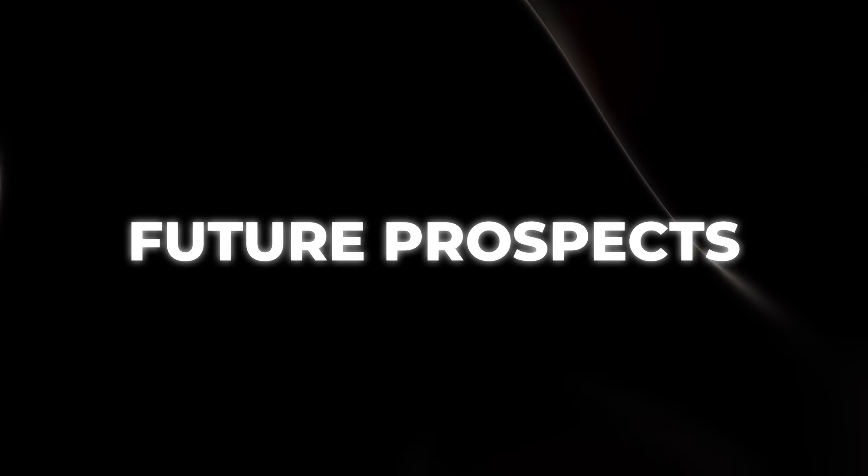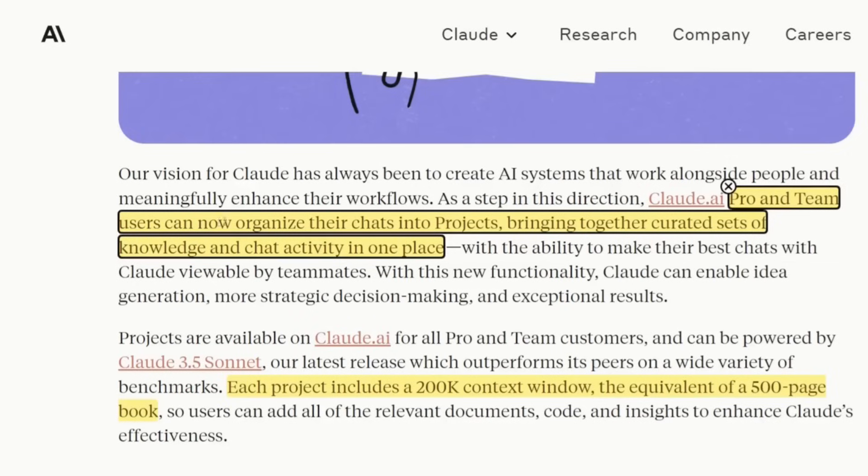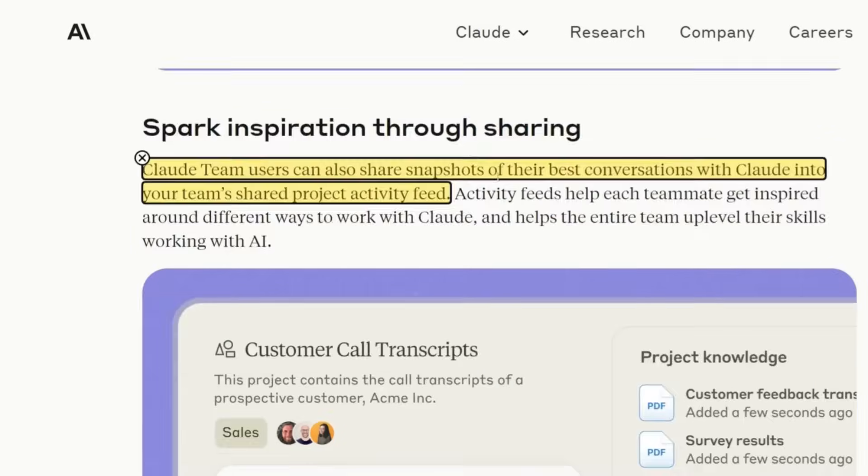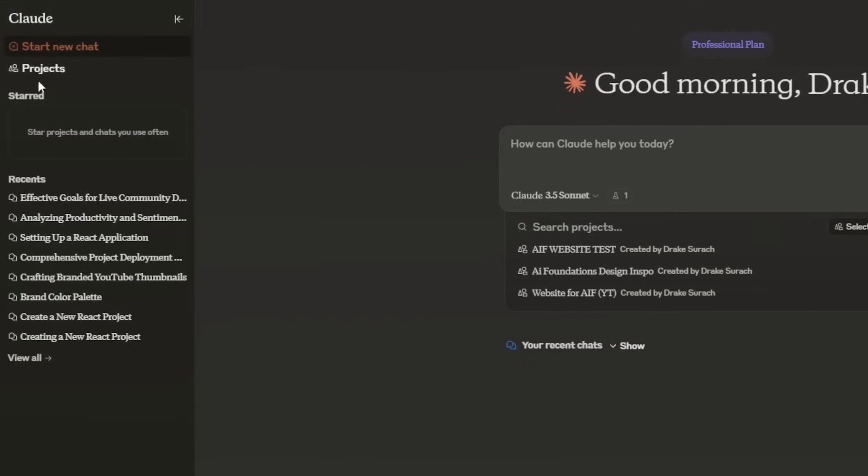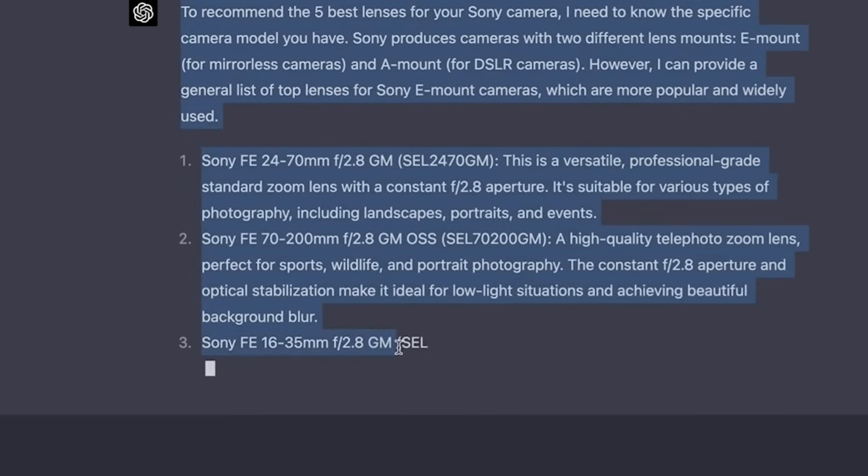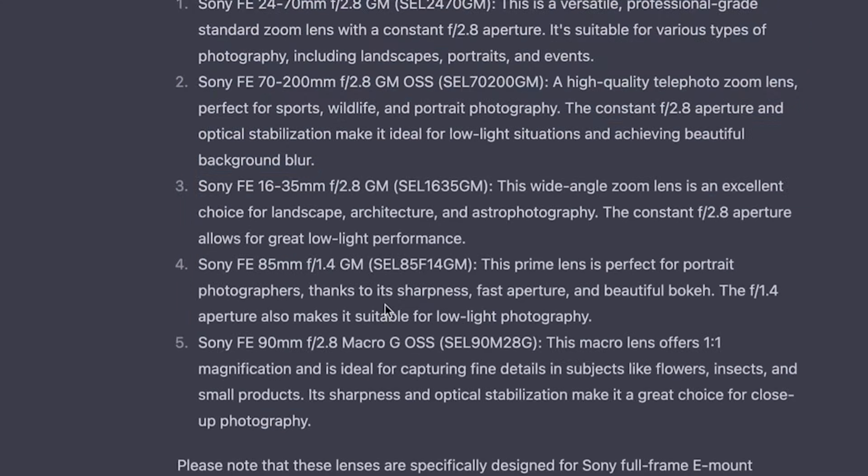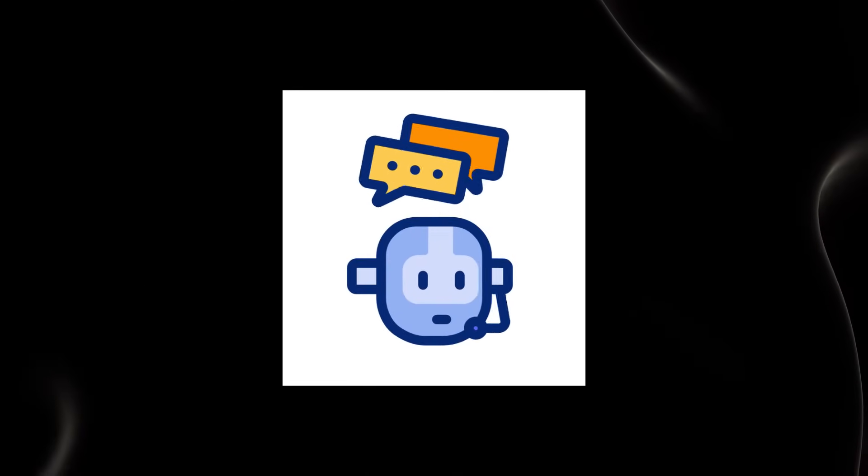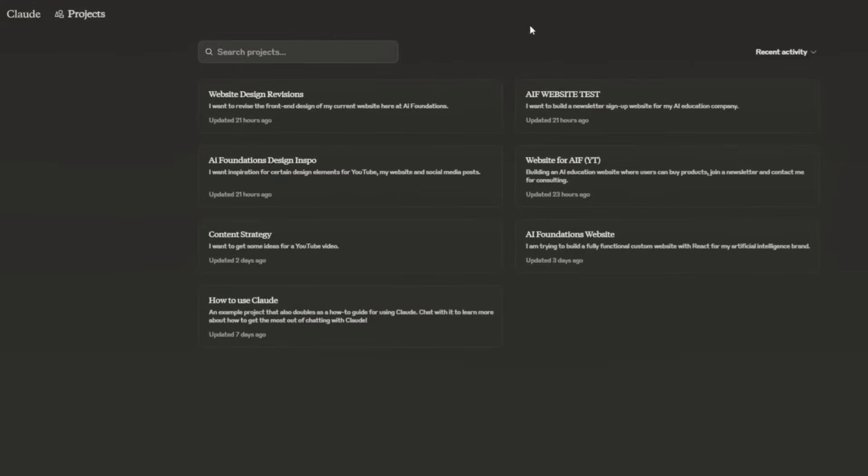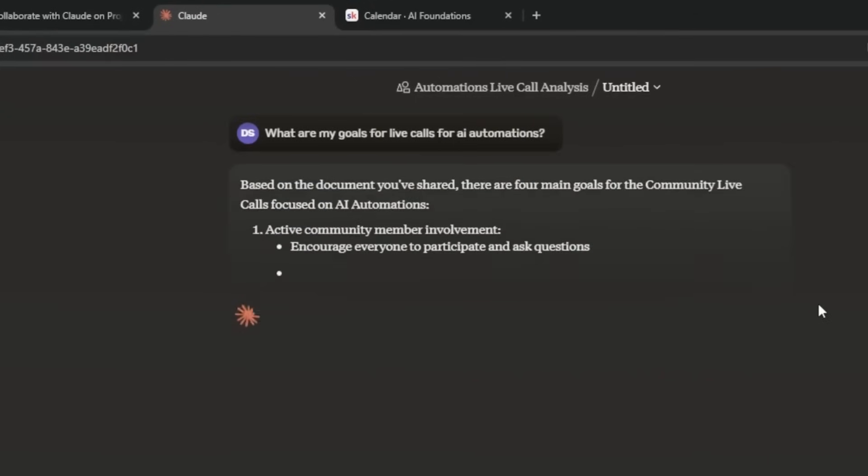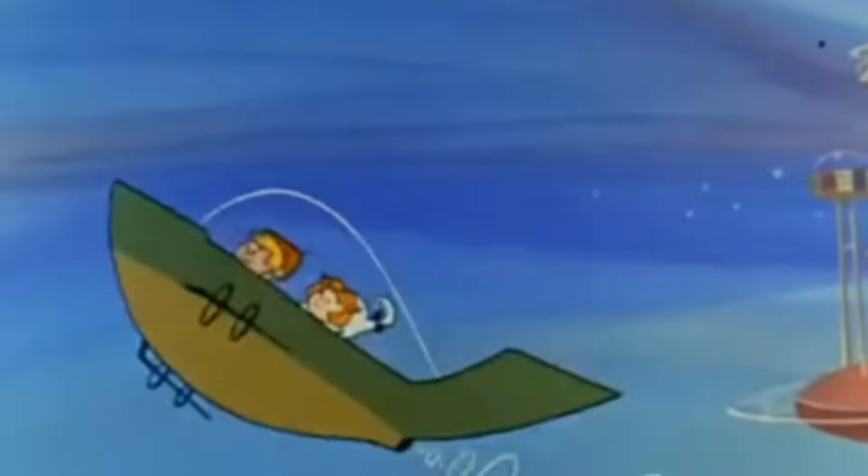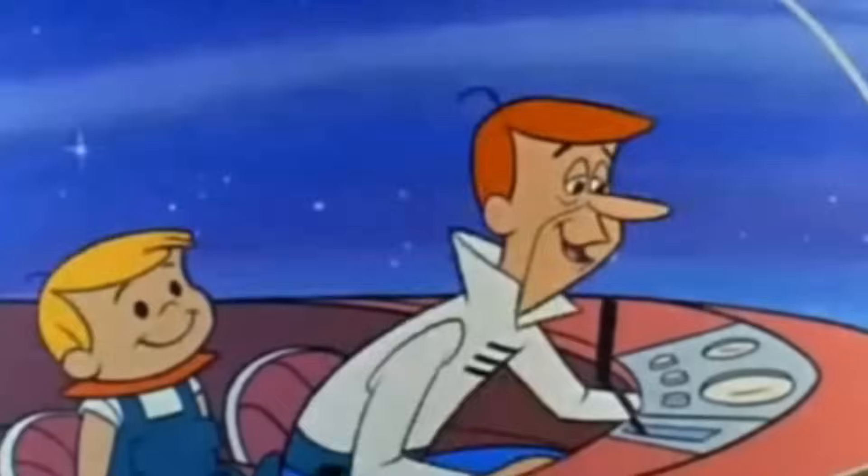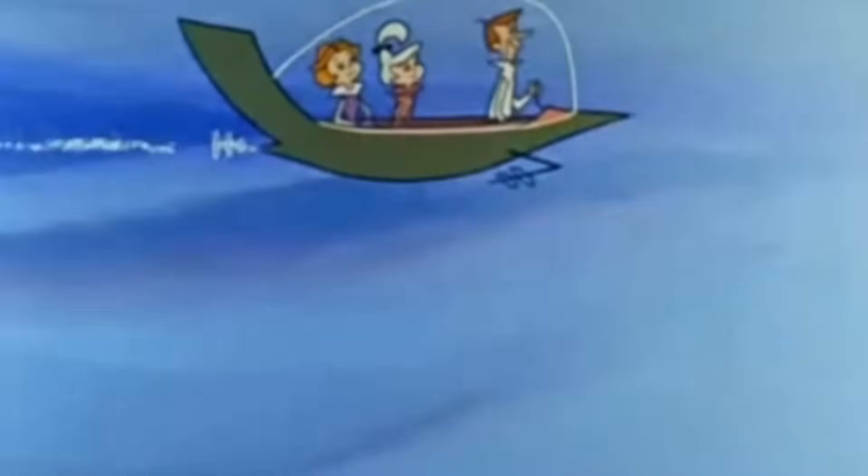Future prospects. Looking ahead, the advancements in AI assistant technology could lead to even more significant changes in how we work and interact with digital tools. Future developments might include more personalized and context-aware interactions, greater integration across various platforms, and enhanced capabilities in understanding and generating human-like text. Imagine AI assistants that can seamlessly handle complex tasks, provide personalized assistance based on your preferences, and even predict your needs before you ask. The possibilities are limitless and could lead to a new era of human-AI collaboration. Picture a world like in The Jetsons, where AI assists in every aspect of daily life, making everything more efficient and personalized.